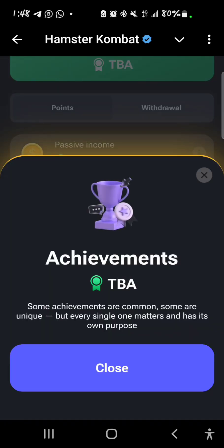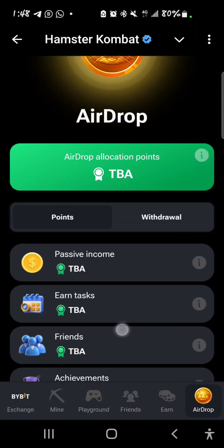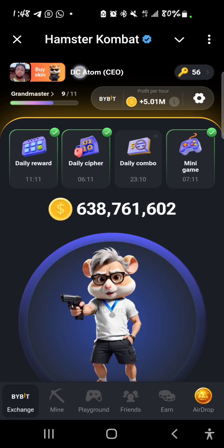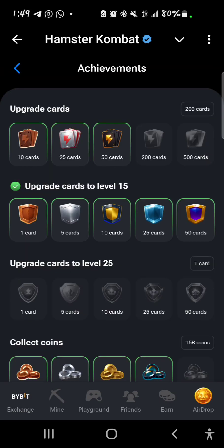For achievements — some are common, some are unique, but every single one matters and has its own purpose. Let me take you to the achievements section. You go to the skin area where you have your name, tap on that, and you can see achievements. Tap on 'see all' to see the achievements you've earned on your account.